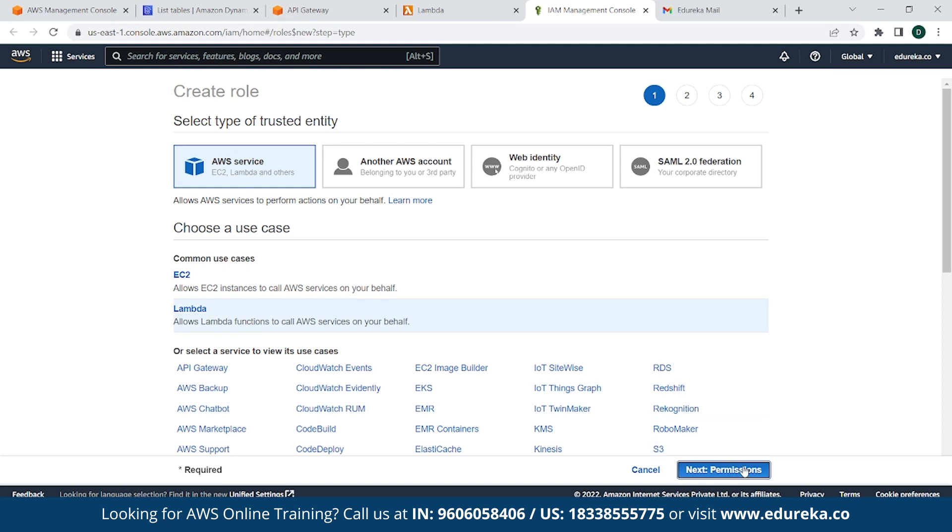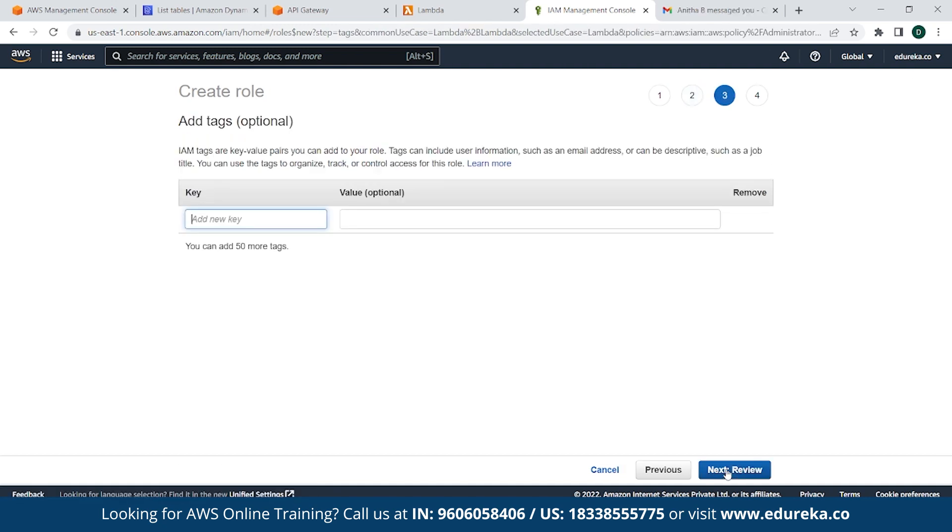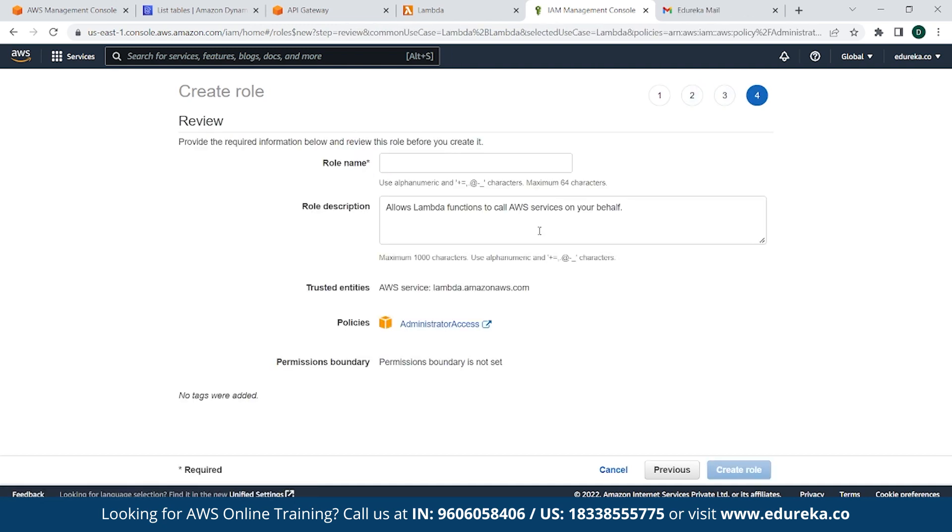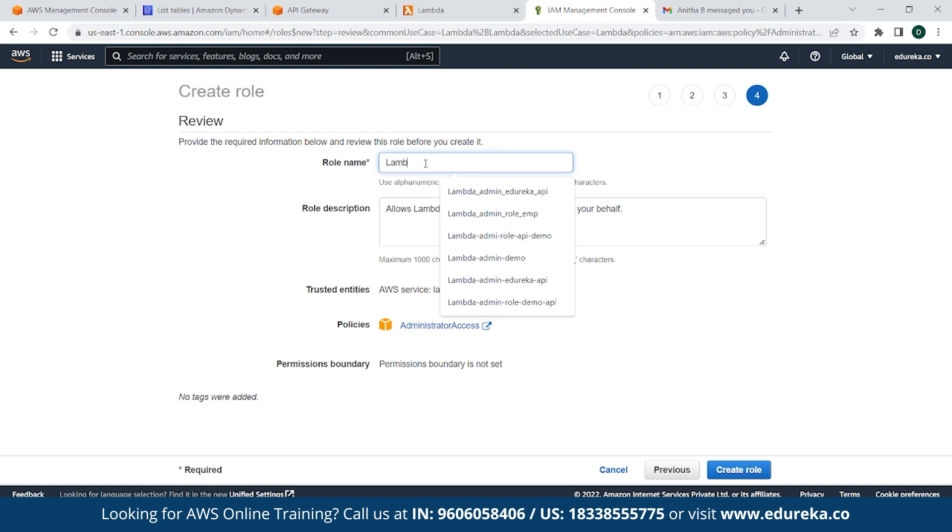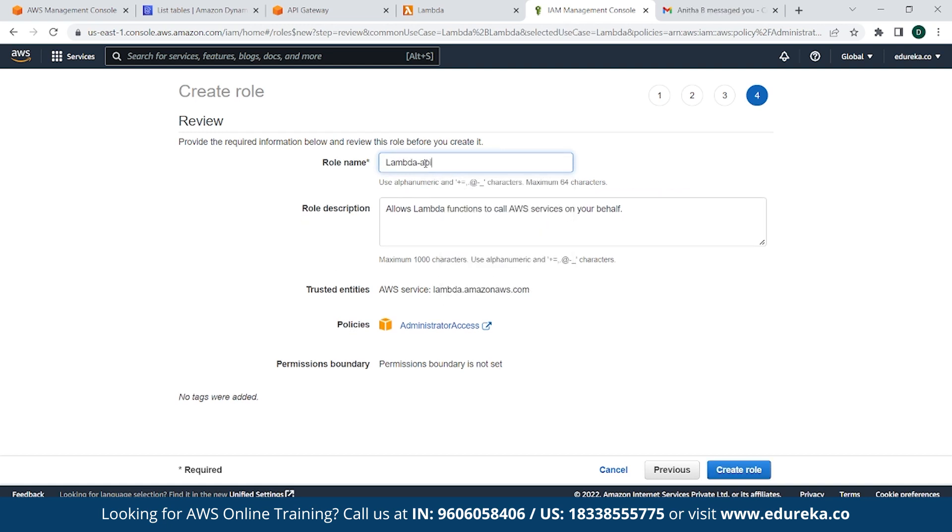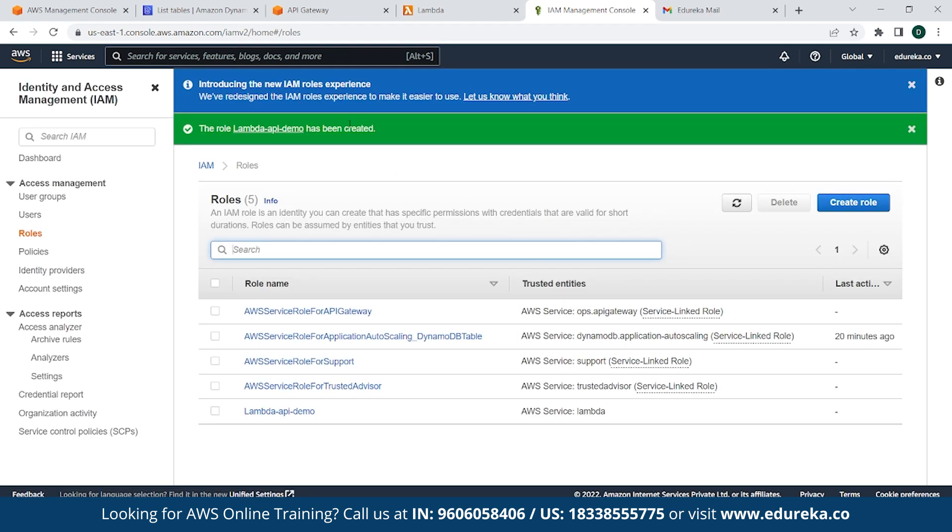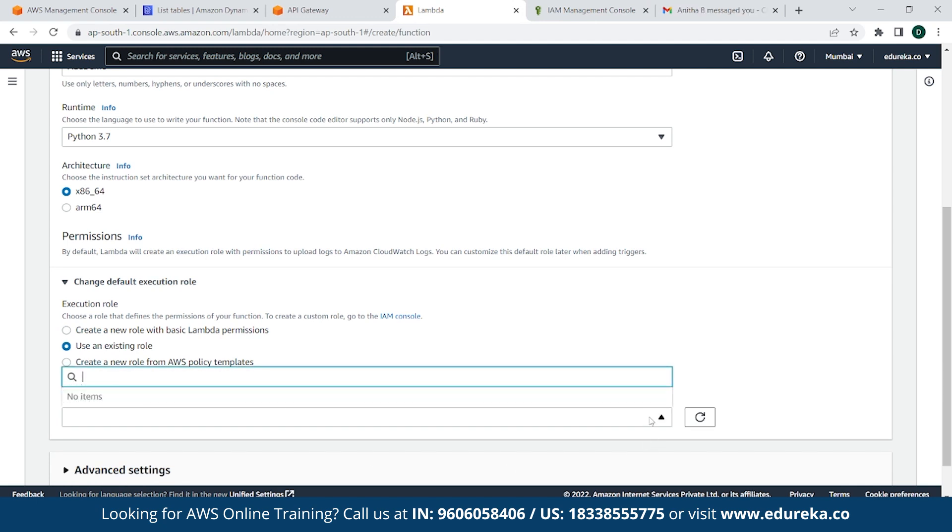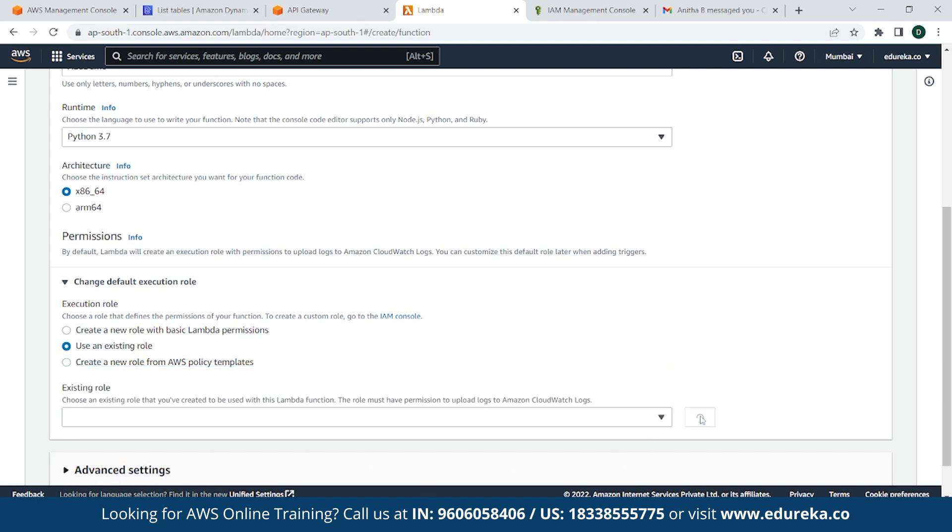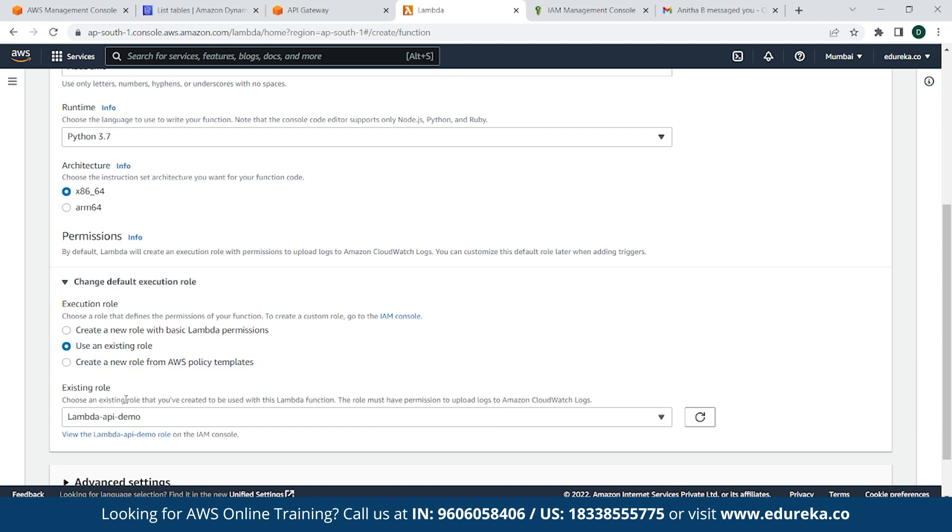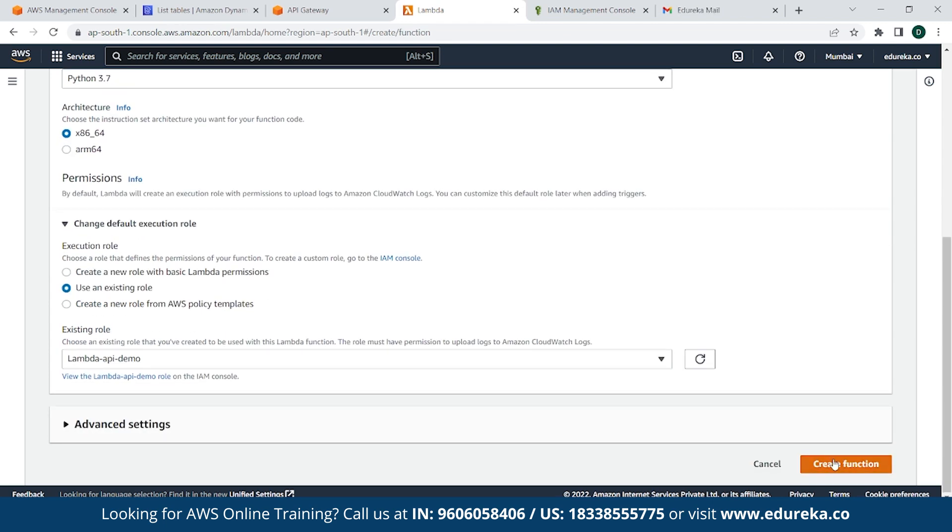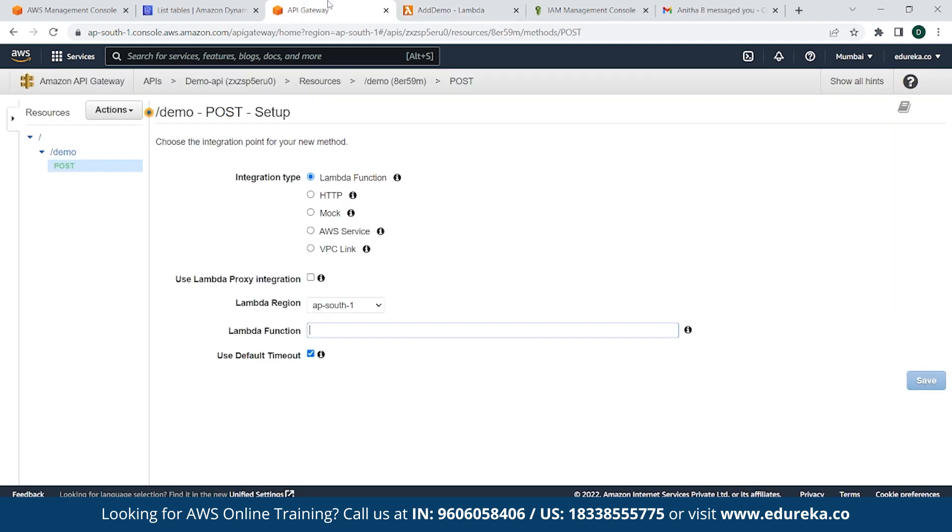I will be giving it administrator access. Click on Next Tags, click on Review and simply provide a name. In this case, it will be Lambda_API_demo and create role. So the role has been created. Now go back to Lambda, simply click on use an existing role. Go back to this, refresh once. As you can see, it's there. And simply click on Create Function. As you can see, a Lambda function has been created. Go back to API Gateway where we have to provide a Lambda function. As you remember, the function name is add_demo. So what you need to do is refresh the screen and go back to Lambda function. Simply type add and the name comes out, and click Save.